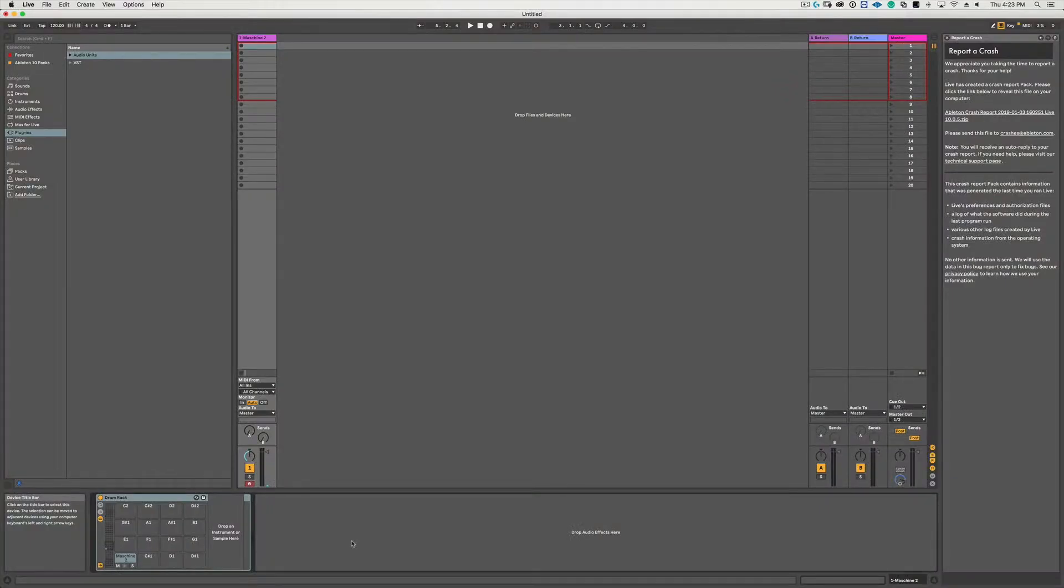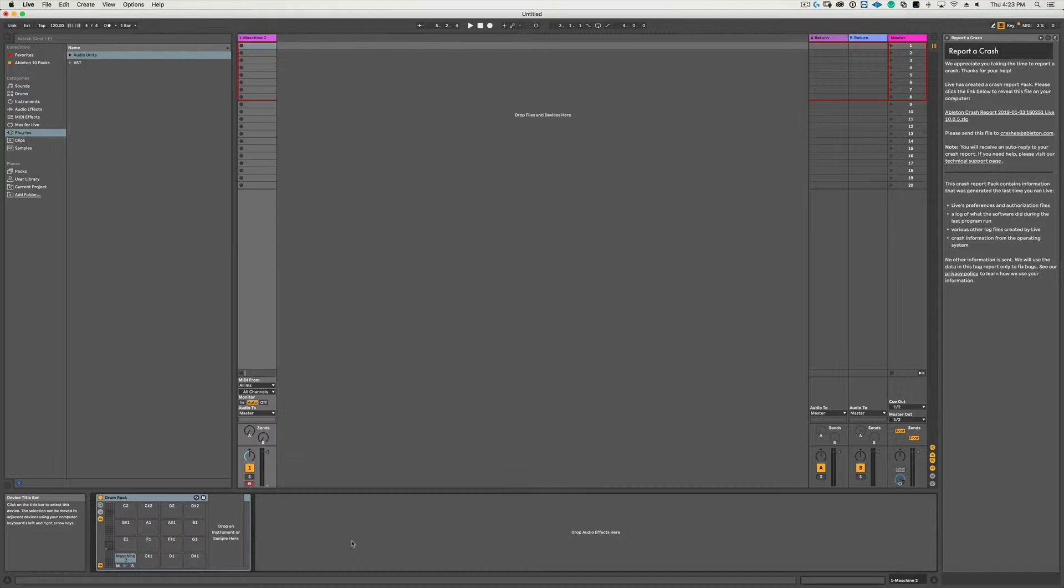Sadly you're not quite done and there are still a few more steps that need to happen to make this work. As you can see, the Maschine plugin has been put into the first drum pad slot.